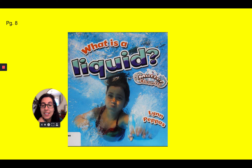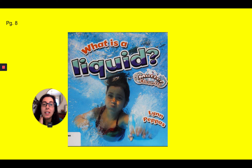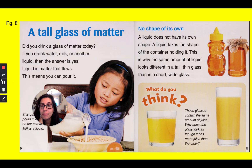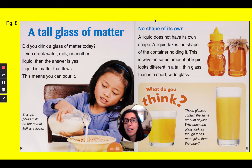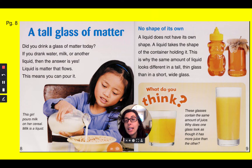Let's start by reading part of this book, "What is Liquid?" It's written by Lynn Peppas. I've taken an excerpt out of this book that I thought you would find interesting. The heading says, "A Tall Glass of Matter."